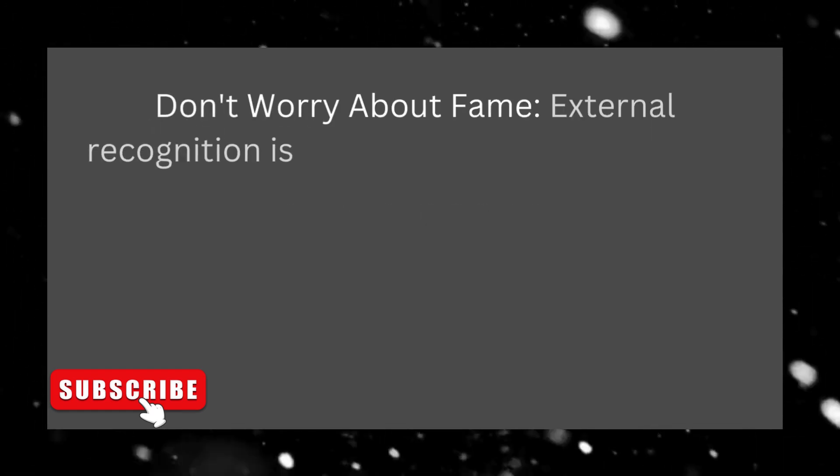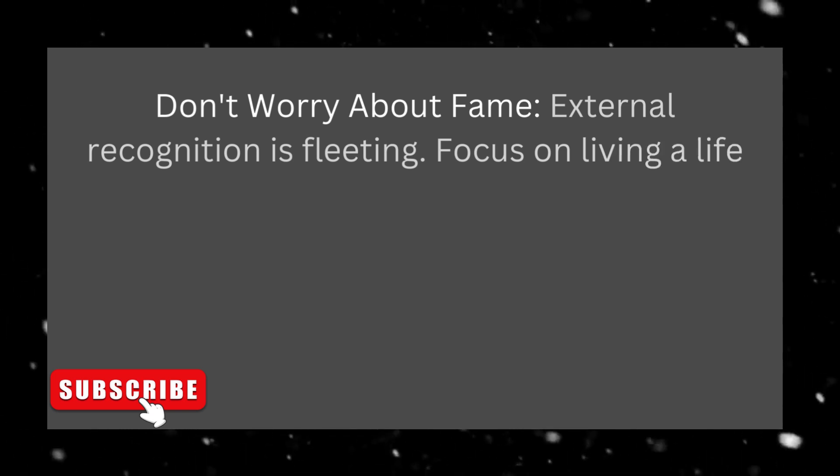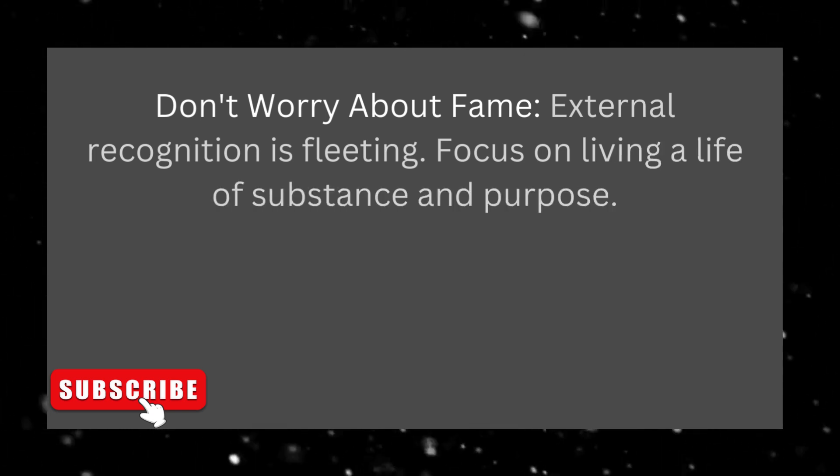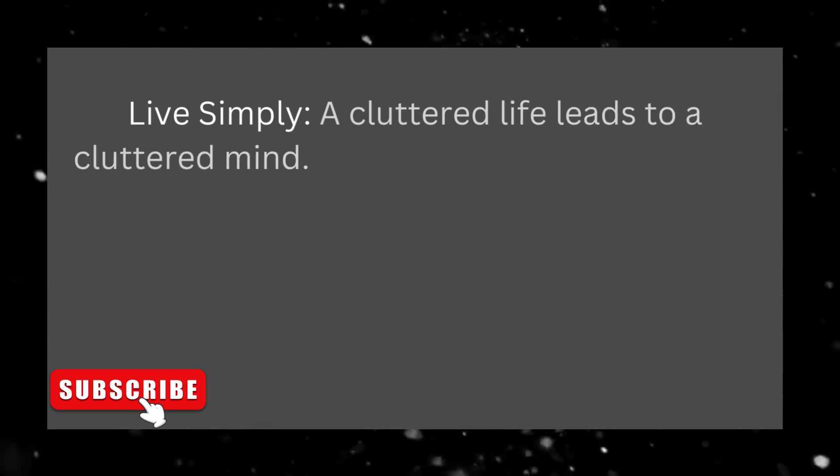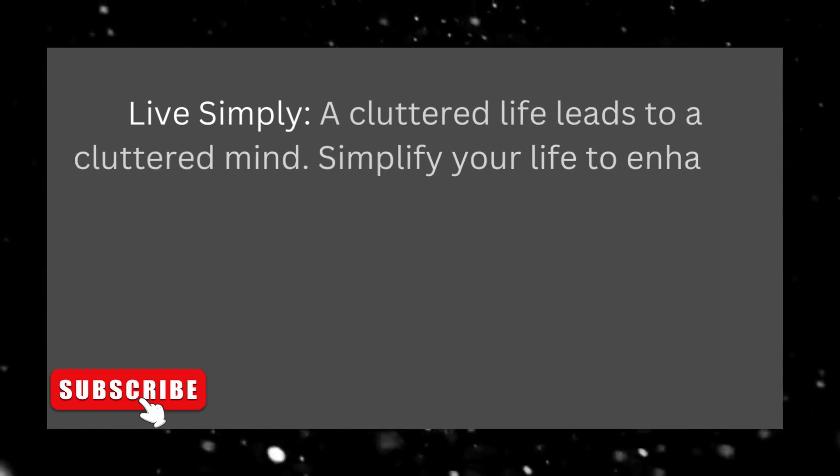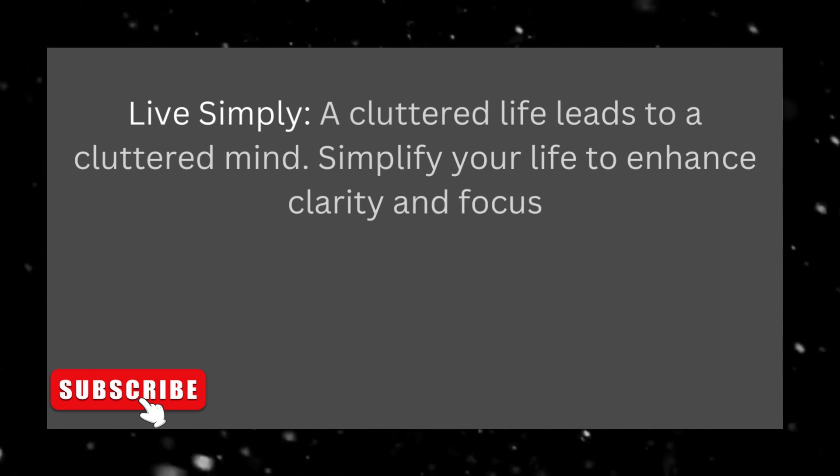Don't worry about fame. External recognition is fleeting. Focus on living a life of substance and purpose. Live simply. A cluttered life leads to a cluttered mind. Simplify your life to enhance clarity and focus.